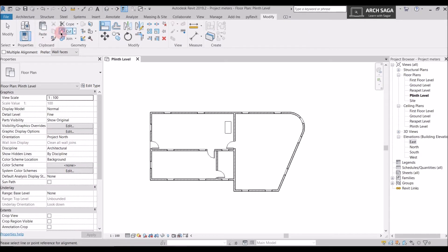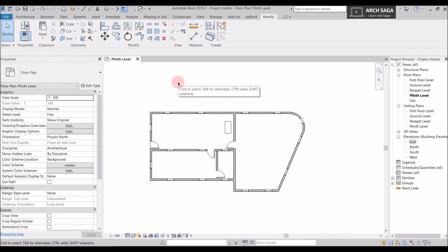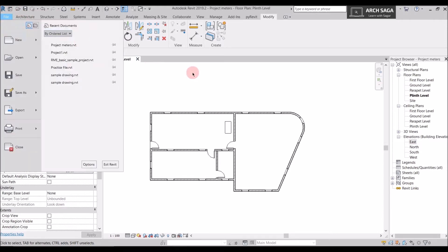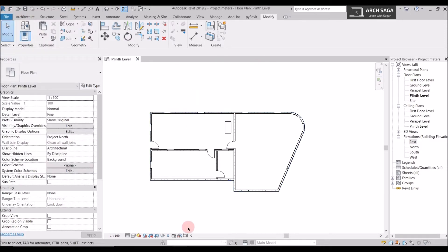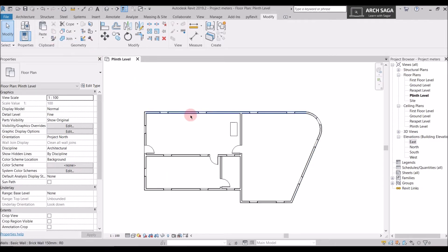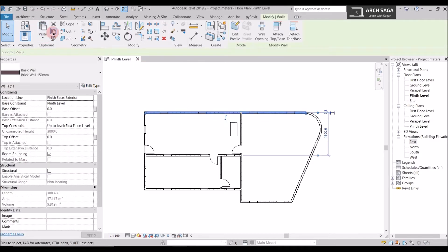Let's start with copy and paste. Copy and paste is simple — you can copy any element and paste it anywhere. It can also be pasted from one Revit project to another, but both projects must be open inside the same Revit window, not a different window. I'll explain that later, so let's work with this project for now.